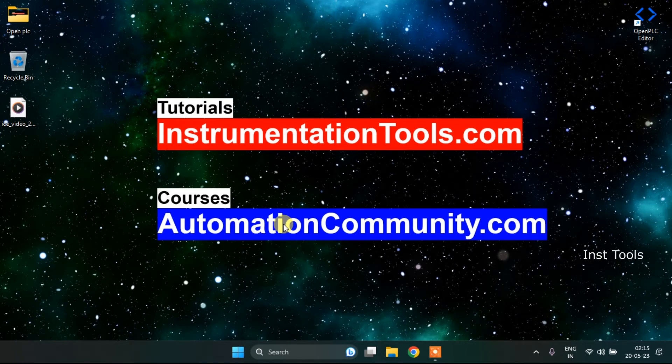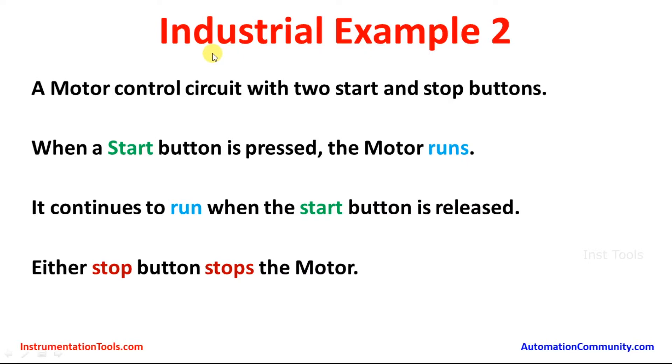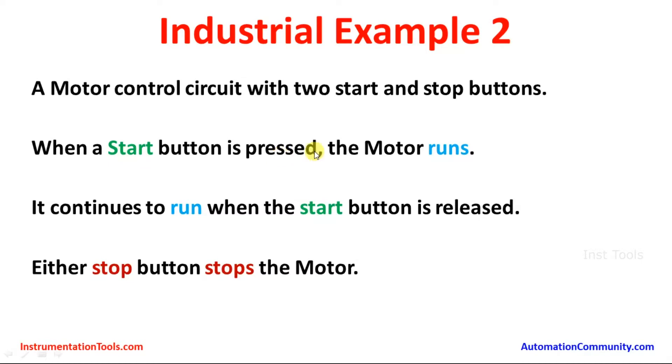We're going to see an example. First of all, let's look at the example. The example is an industrial example again. A motor control circuit with two start and stop buttons. When a start button is pressed, the motor runs. It continues to run when the start button is released. Either stop button stops the motor.